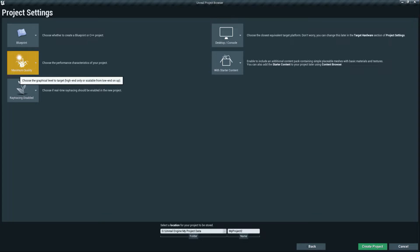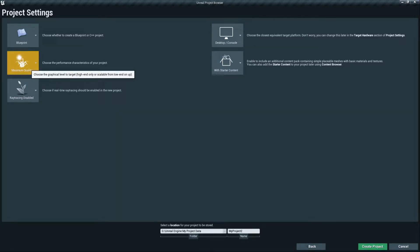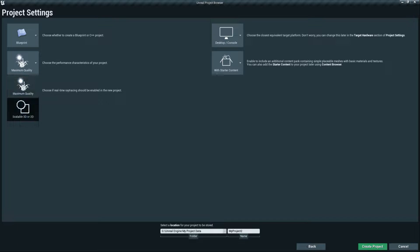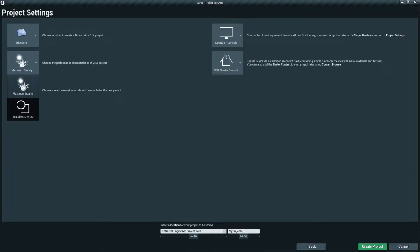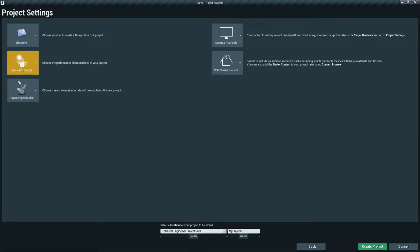On the left side you find the quality or performance setting. There are two options: Maximum Quality and Scalable 3D/2D. Maximum Quality is for a super realistic game. Scalable 3D/2D gives less quality but better performance, useful for games that need to run on lower-end devices with less RAM or a weaker graphics card. For our case we'll set Maximum Quality.